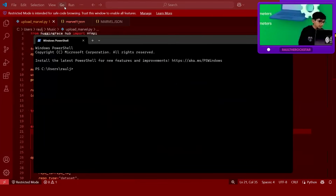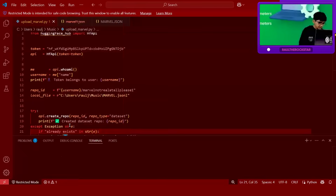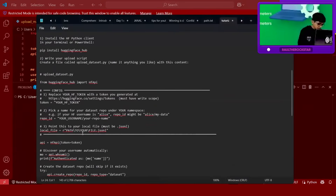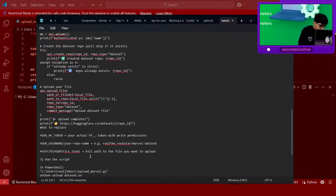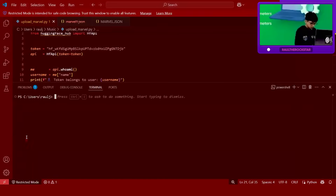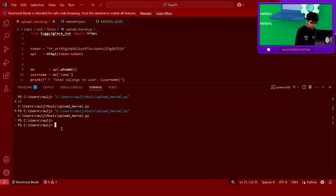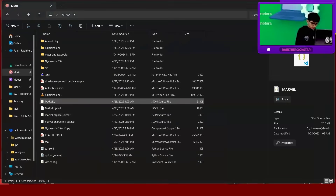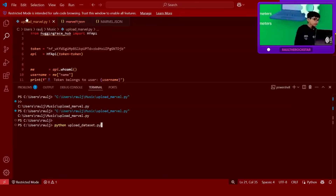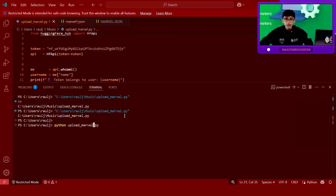Save this information and go back to the terminal — it's the same terminal, the same CMD. Navigate to the correct location and run the command: python upload_marvel.py. That's the file name — upload_marvel.py — so we are telling Python to upload it to Hugging Face.